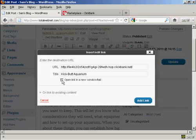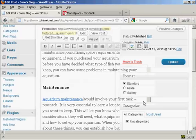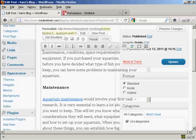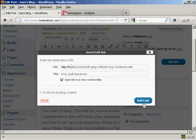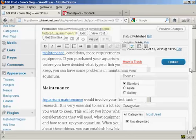Kickbutt Aquarium. And I want it to open in a new tab or a new window so that people don't navigate away from my blog. So I'm going to check this checkbox here, and then click on add link. And there we go, that's done. And I'm also going to add another link here where it says "maintenance" — again, the same procedure — and again click on add link.